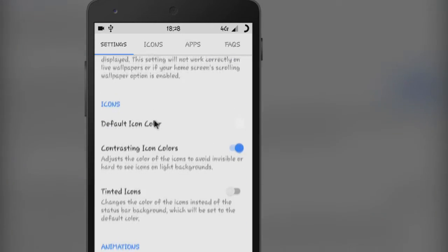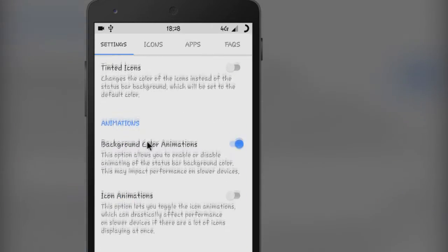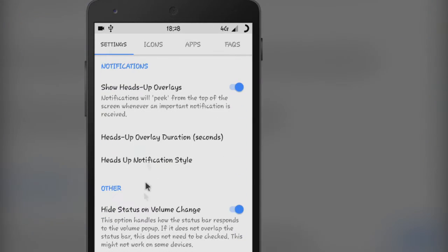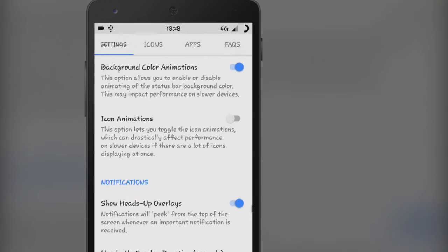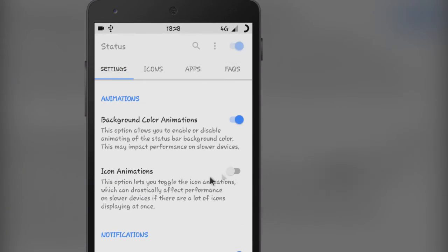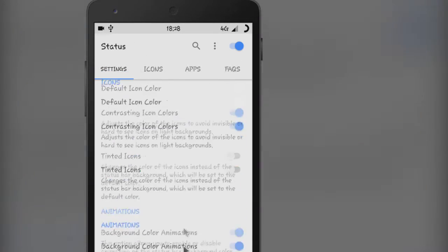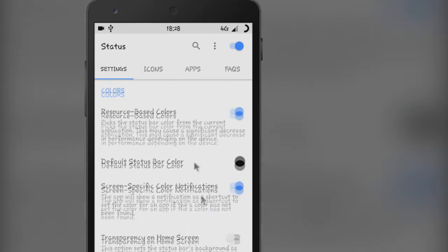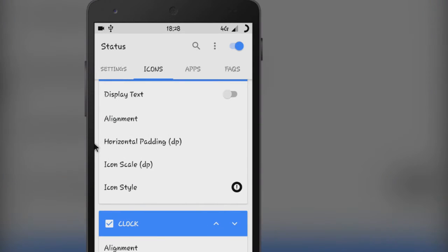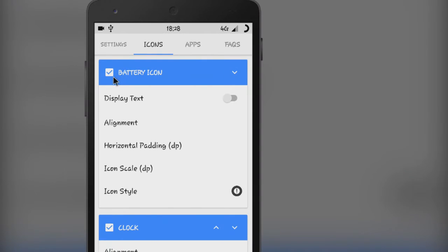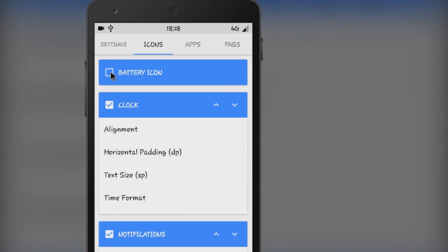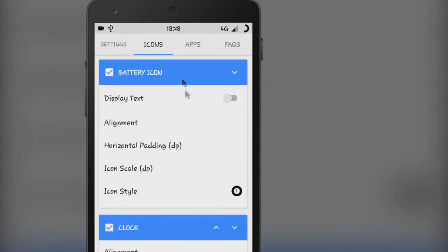Under settings, you can play around with its behavior and look. And in the icon section, you can pick each icon separately by its icon style, alignment, padding, and many more.